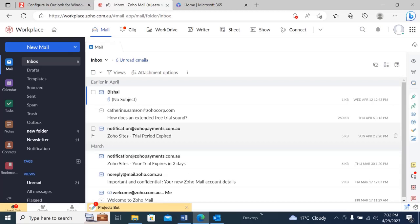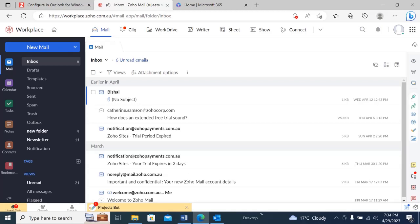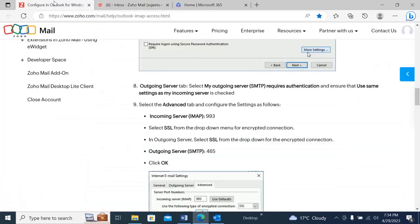Hi, today I'm going to show you how you can sync your Outlook with Zoho Mail. Here you can see I have my Zoho Mail and I have been logged in with that account, which is @vtechpoint.com. Today I'm going to sync this email with my Outlook. To sync this with Outlook, you need to follow a few procedures — let's have a look at that.